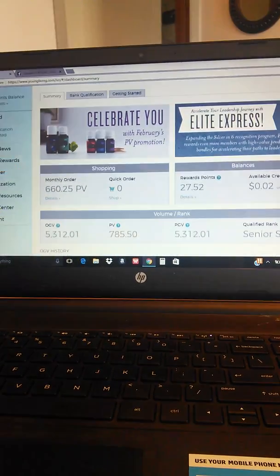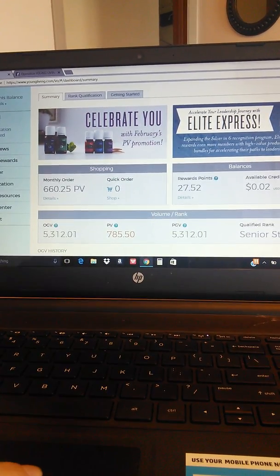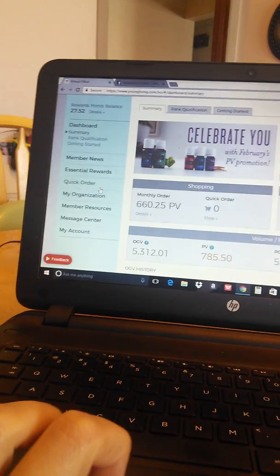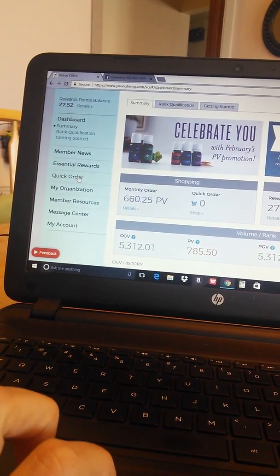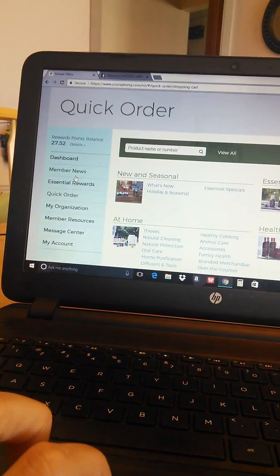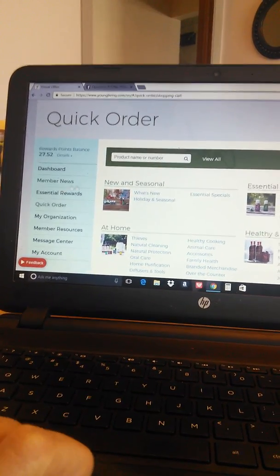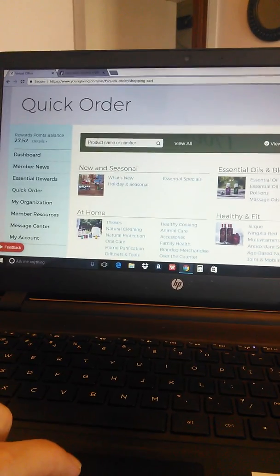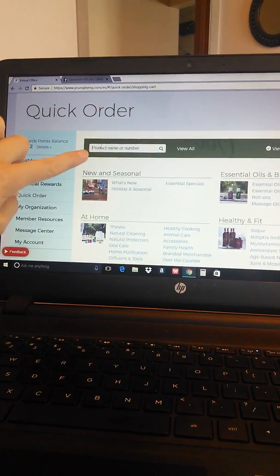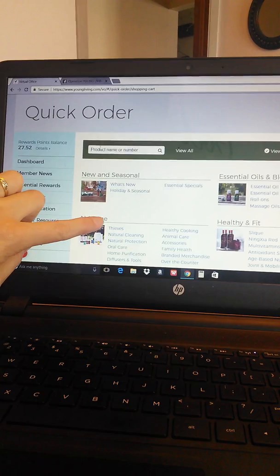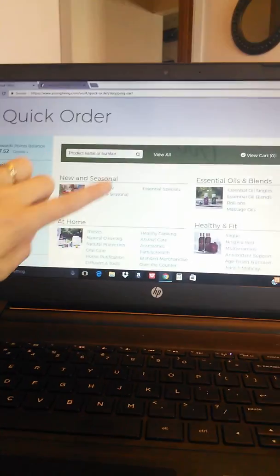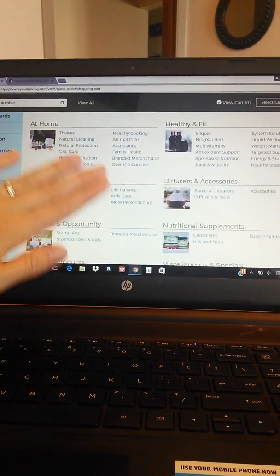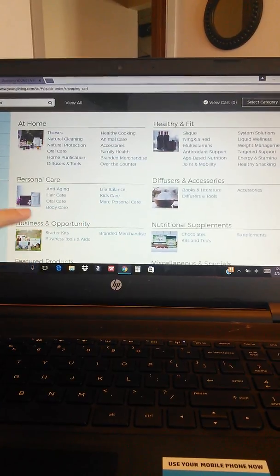The other thing you can do is along this left hand side here you can click on quick order and it will take you directly to a screen where you can order your products. You can search products in the search bar up here or you can search by all the different categories that there are in the Young Living products.